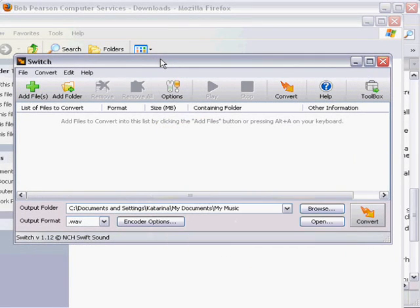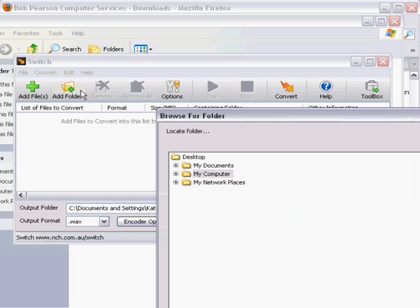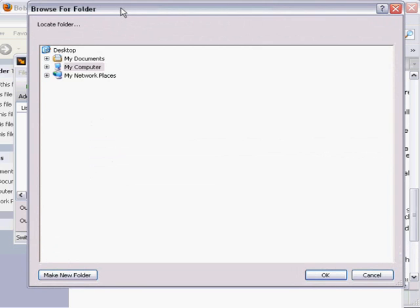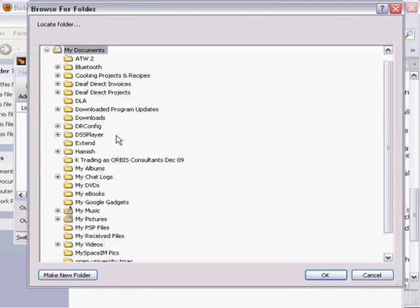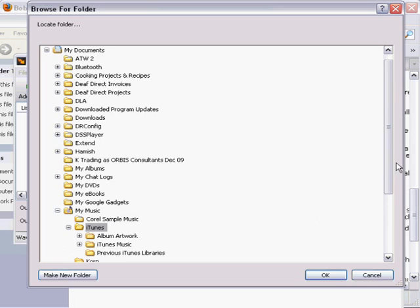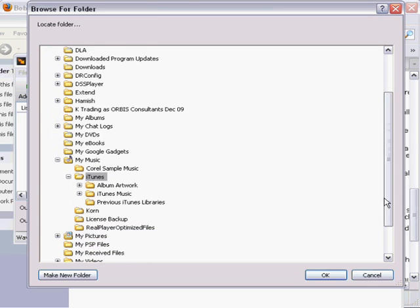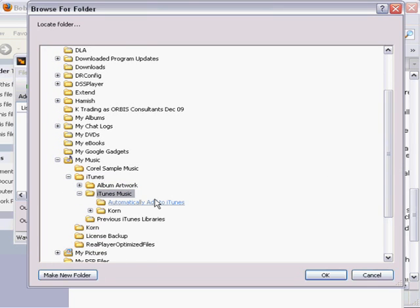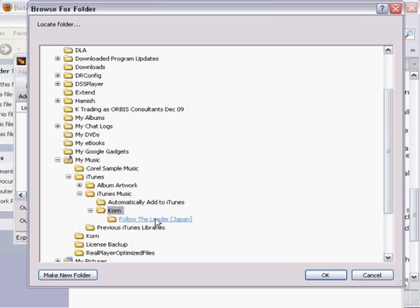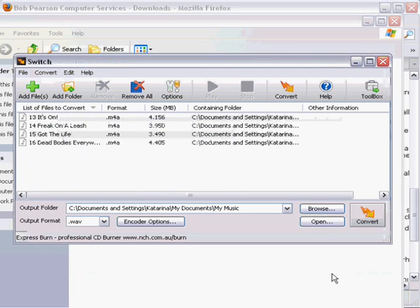This is the program itself. Now I'm going to go to add folder, and then in there you go to my documents, my music, iTunes. So in there will be a list of the artists. I've only got one. That's Korn and their album, Follow the Leader. I'm just using this to demonstrate. So you click OK.